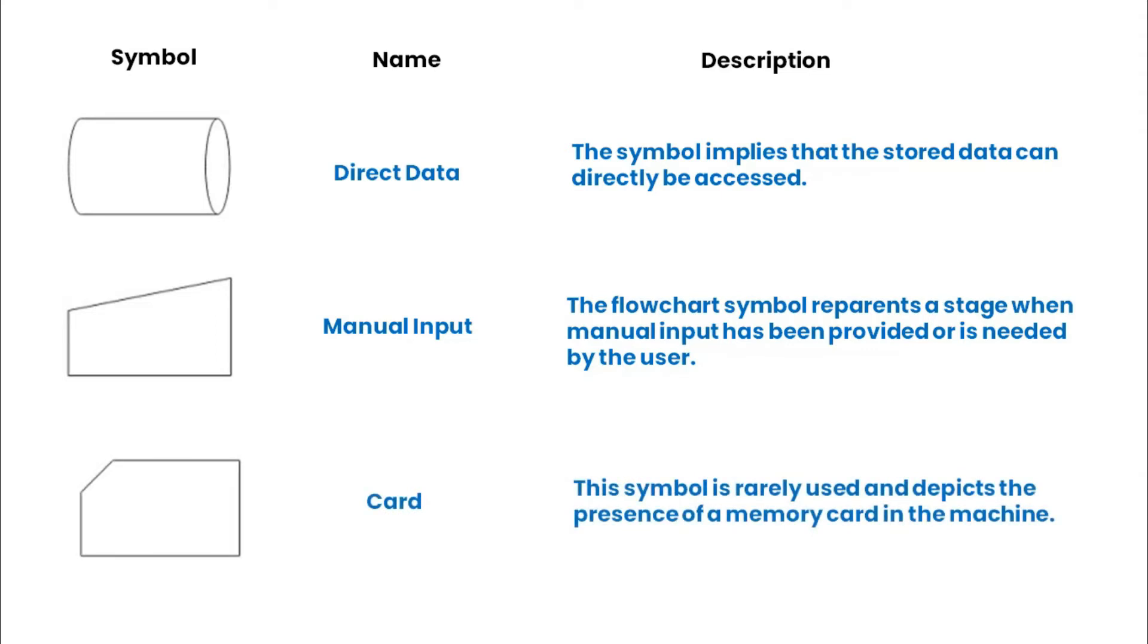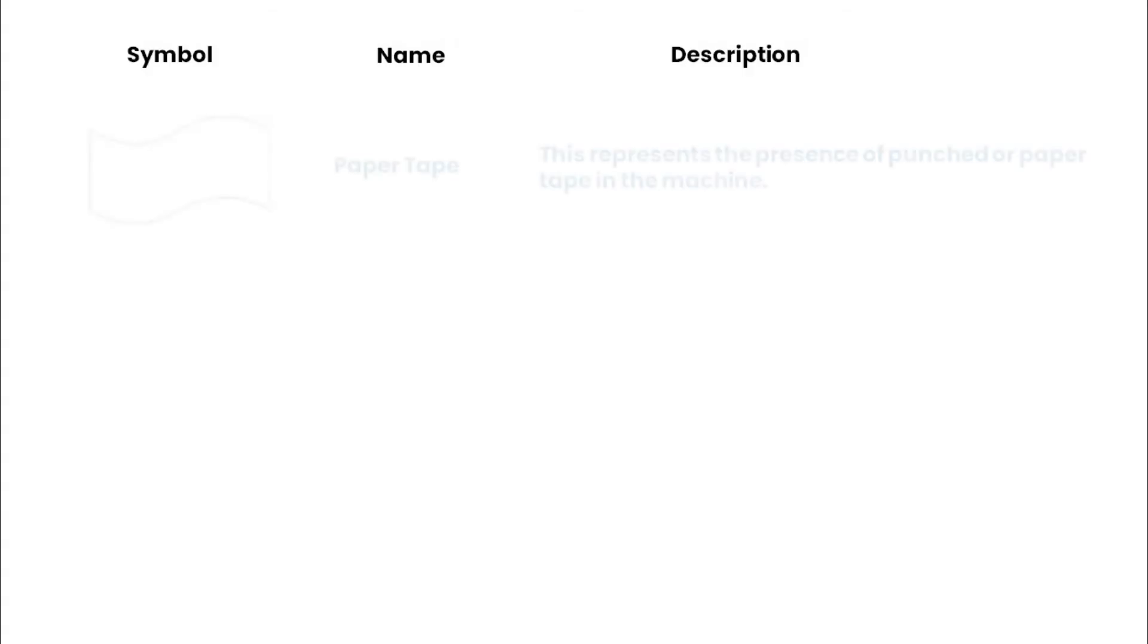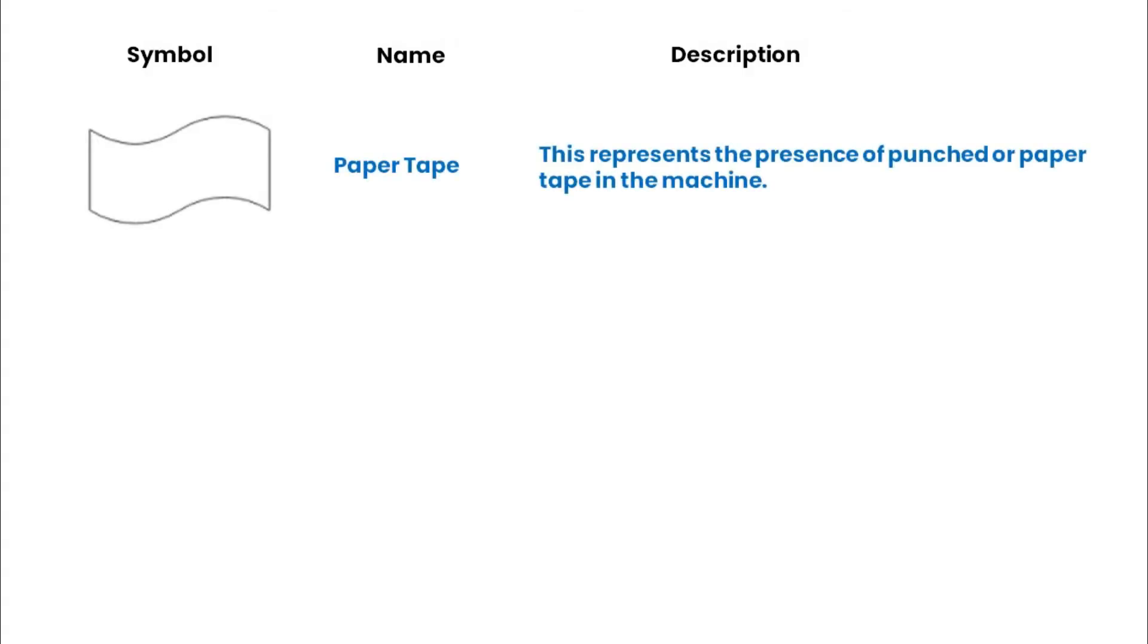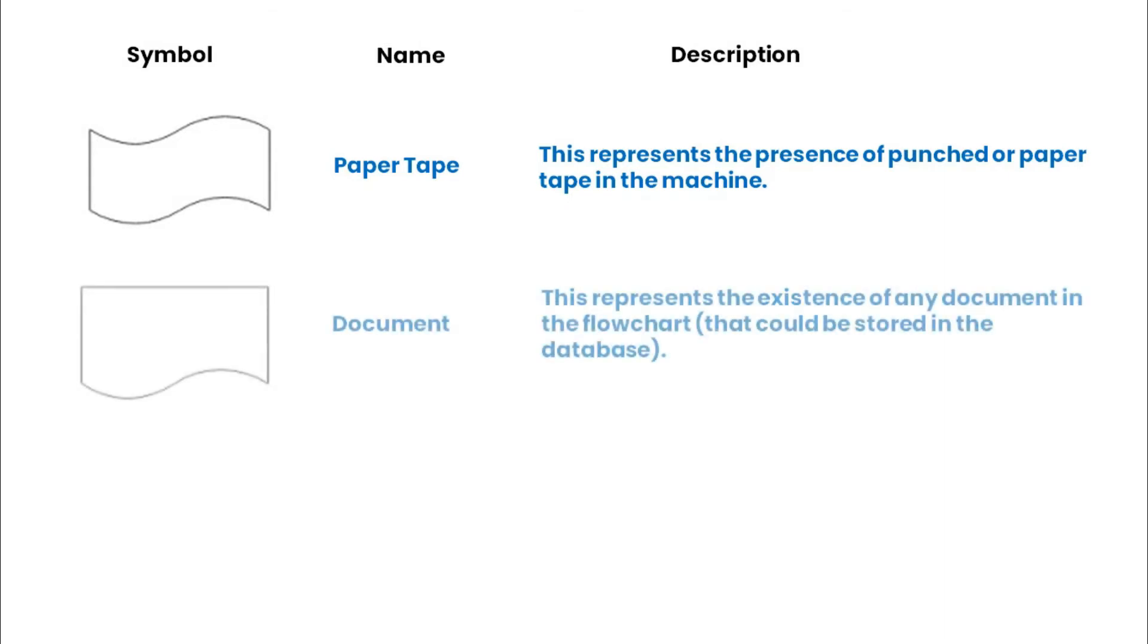The card symbol depicts the presence of a memory card in the machine. A paper tape symbol represents the presence of punched or paper tape in the machine. A document represents the existence of any document.